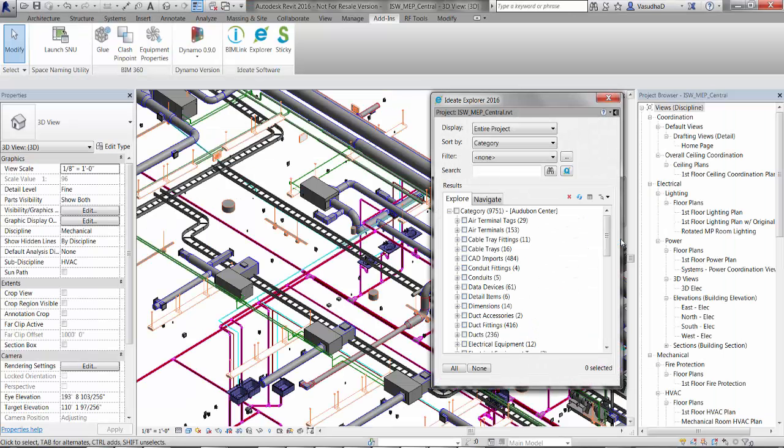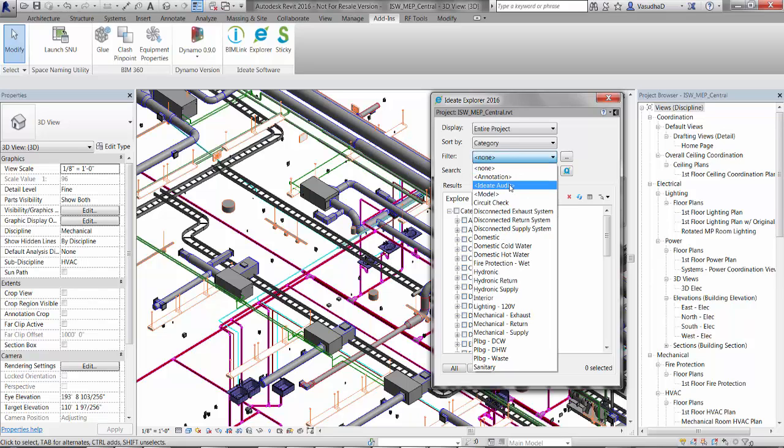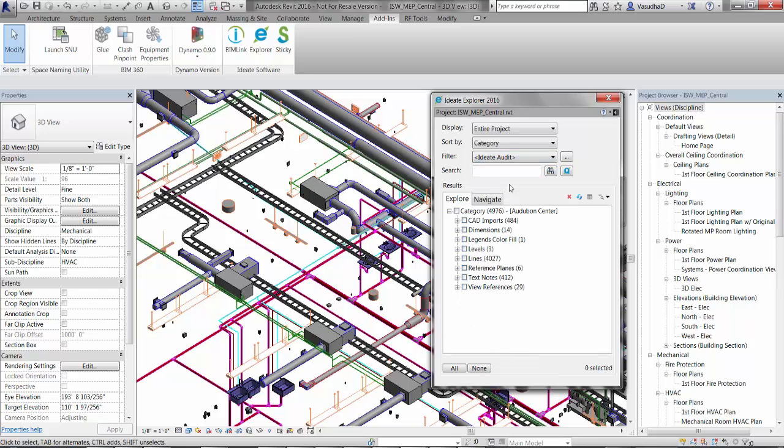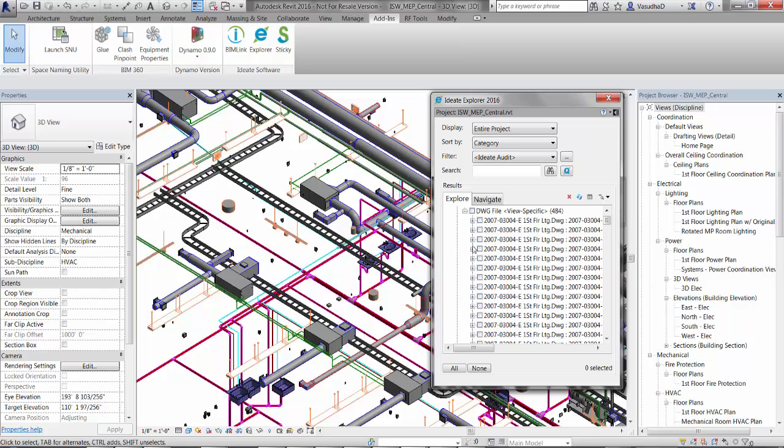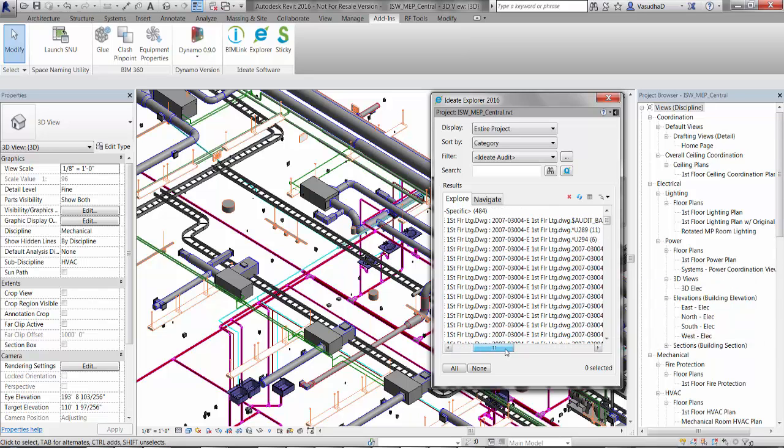Let's take a closer look at auditing with Ideate Explorer. We'll begin by using the Ideate Audit filter that is built in. This displays a list of elements that are most likely to need your attention.